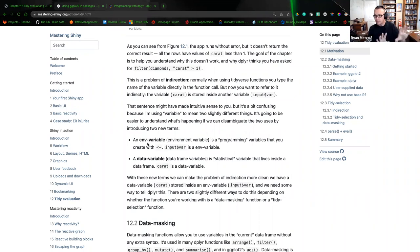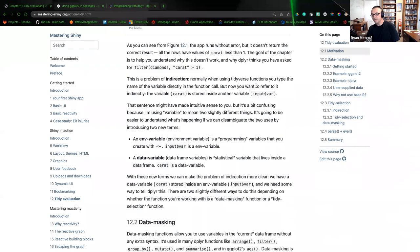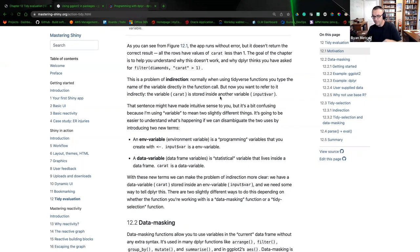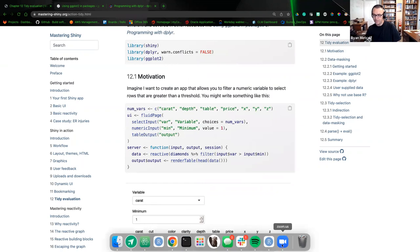Tidyverse is a little more intelligent with how it manages that feature versus base R, where you'll have to write a lot of text to execute exactly the intent you're after. We're going to explore this indirection thought process. Normally when you use a tidyverse function, you type the name of the variable directly into the function call, but now you want to refer to it indirectly. The variable 'caret' in the diamonds dataset is stored inside another variable called input_var. Let me run this example and show you what error it creates.